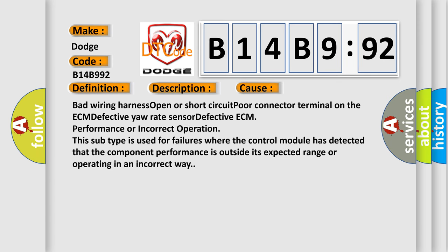Bad wiring harness, open or short circuit, poor connector terminal on the ECM, defective yaw rate sensor, defective ECM performance or incorrect operation. This subtype is used for failures where the control module has detected that the component performance is outside its expected range or operating in an incorrect way.